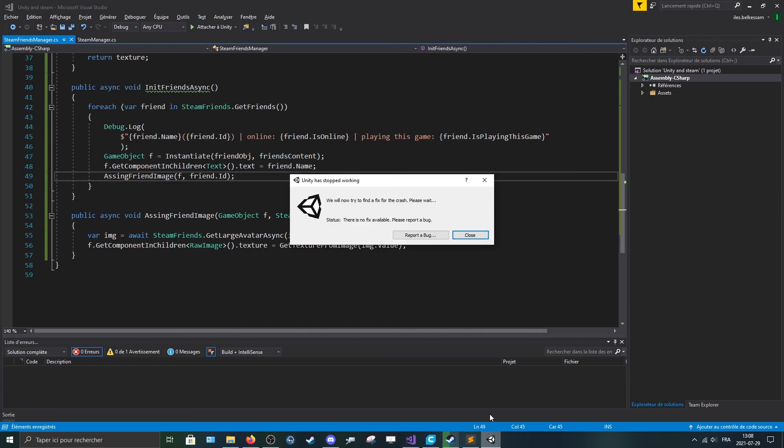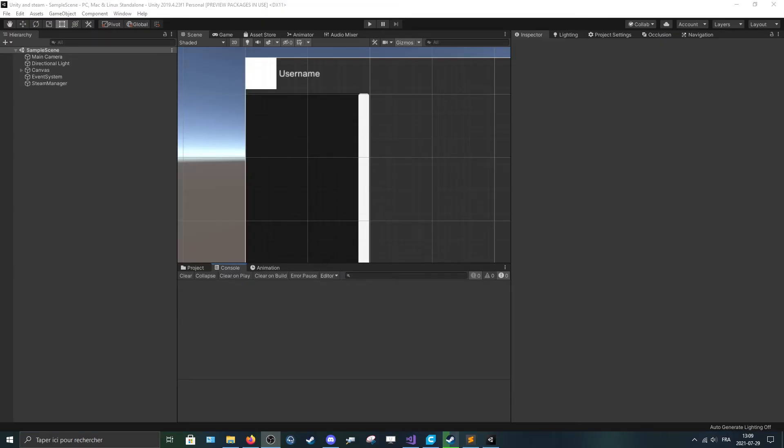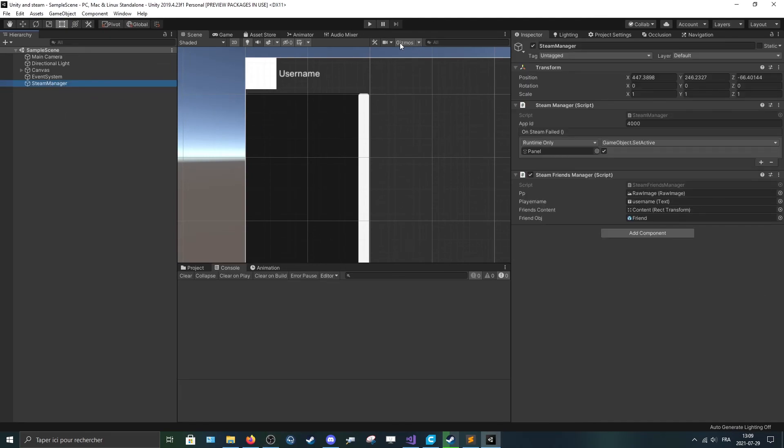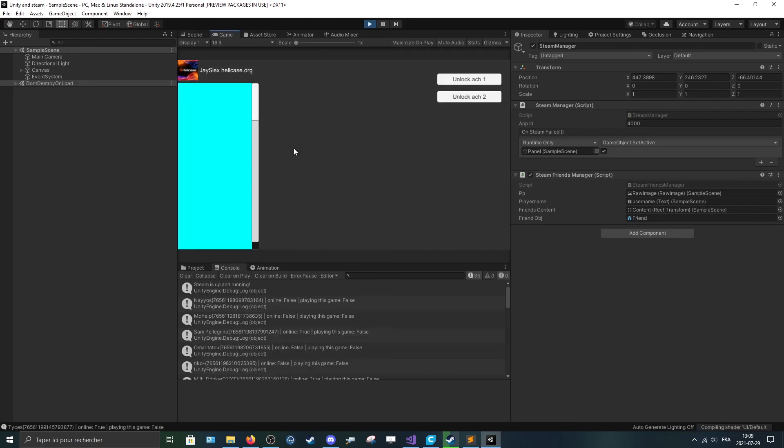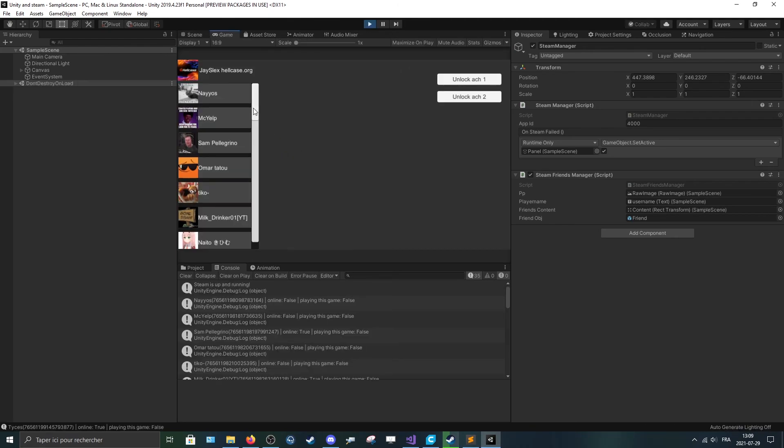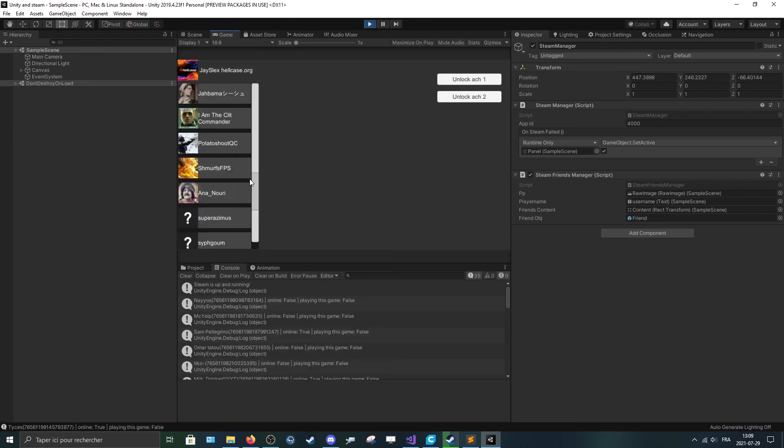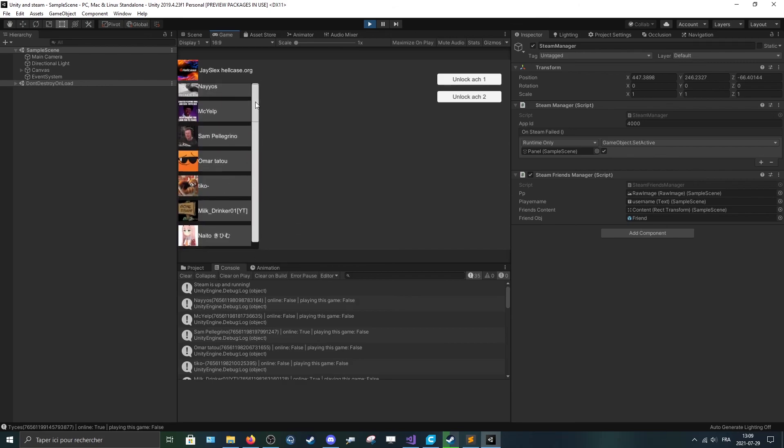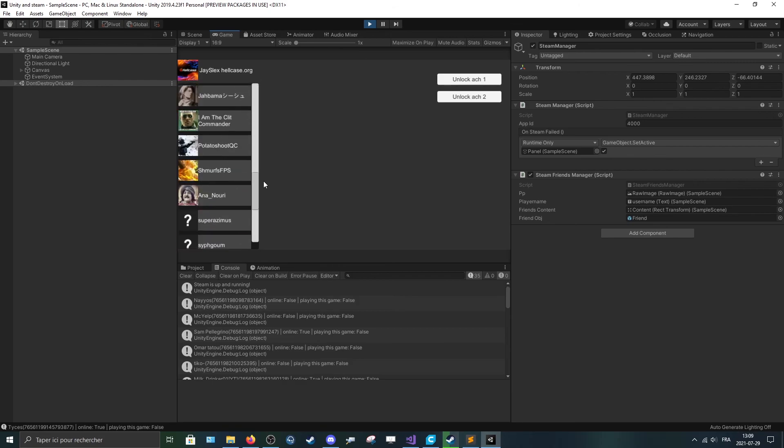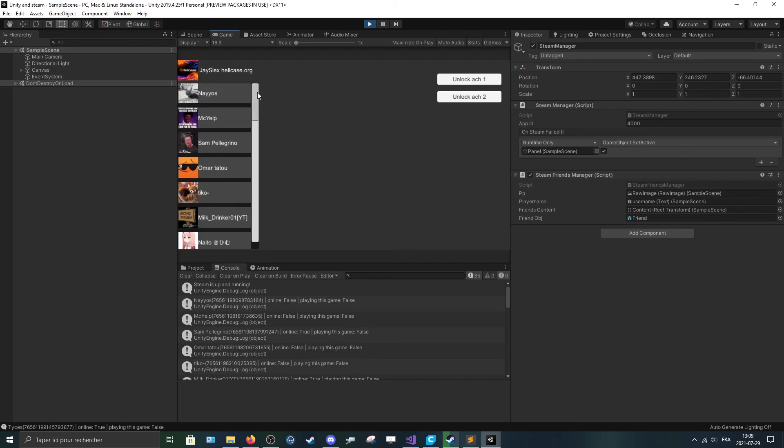And Unity crashed. Nice. I'll be back. So it's back. Now they should all appear at once and then their image should load. Yep, so it worked. Now they all spawn at the same time and then their image is just getting loaded after.